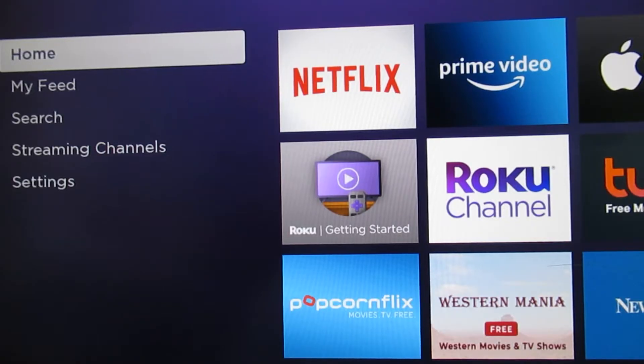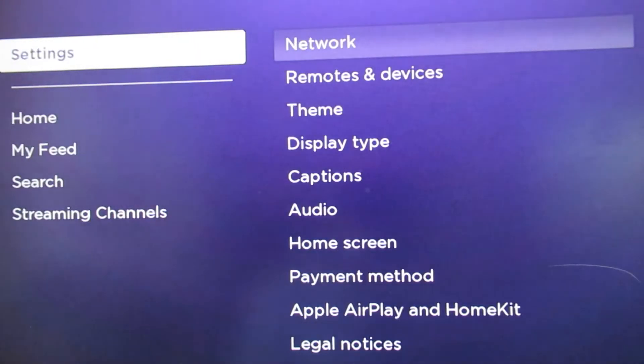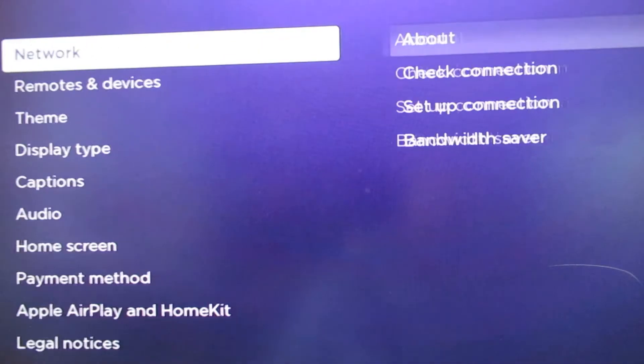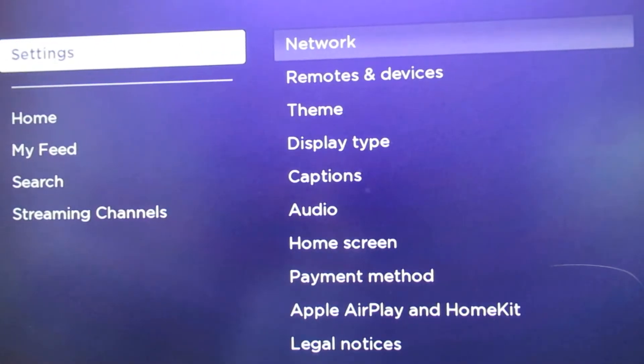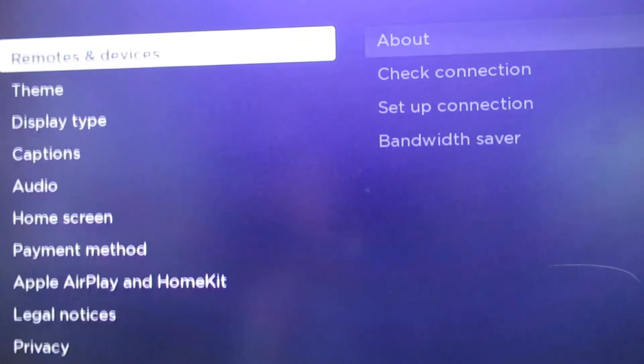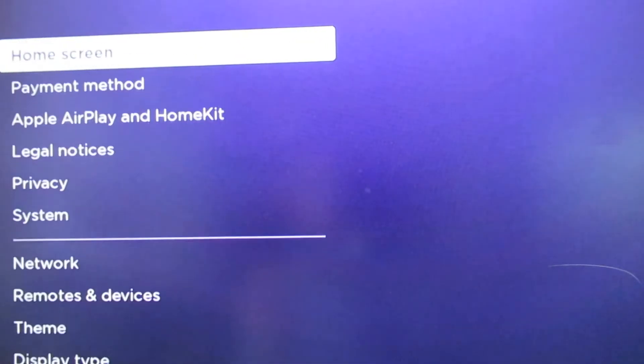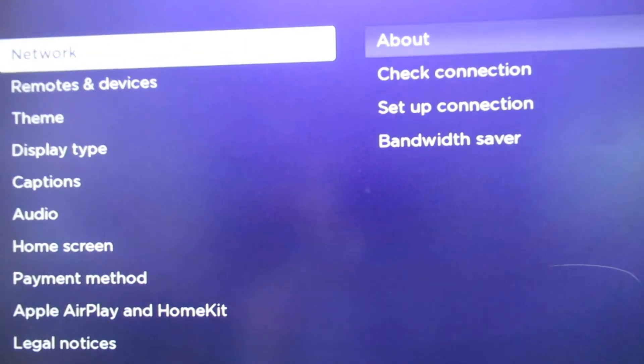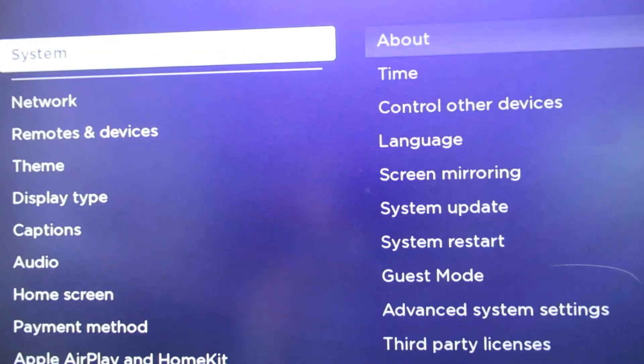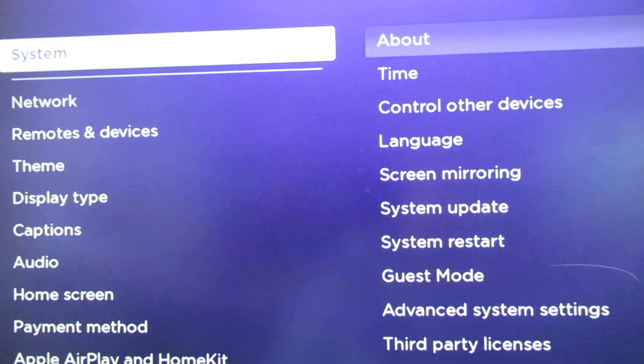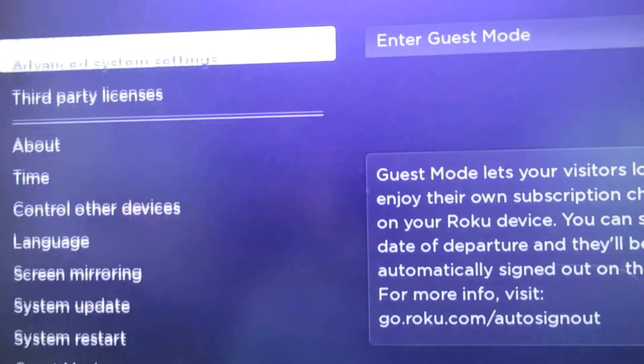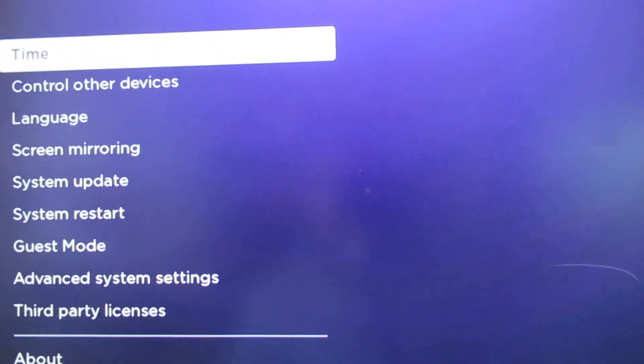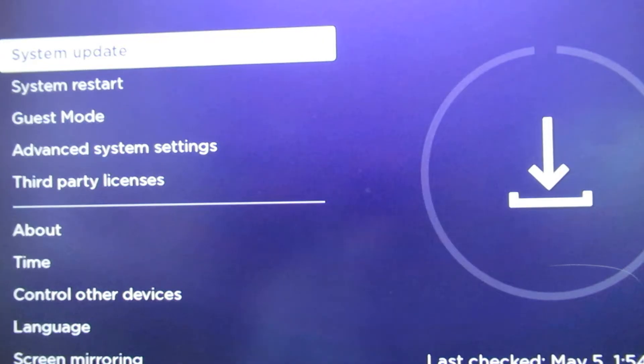All right, so the third thing I would suggest checking now is your system update. Now this is if the first two things didn't work, we want to make sure everything on our system is actually up to date and running their newest operating system or whatever updates Roku pushes through. So you go to system. From here, we can go to about. And then we can scroll down and find system update.